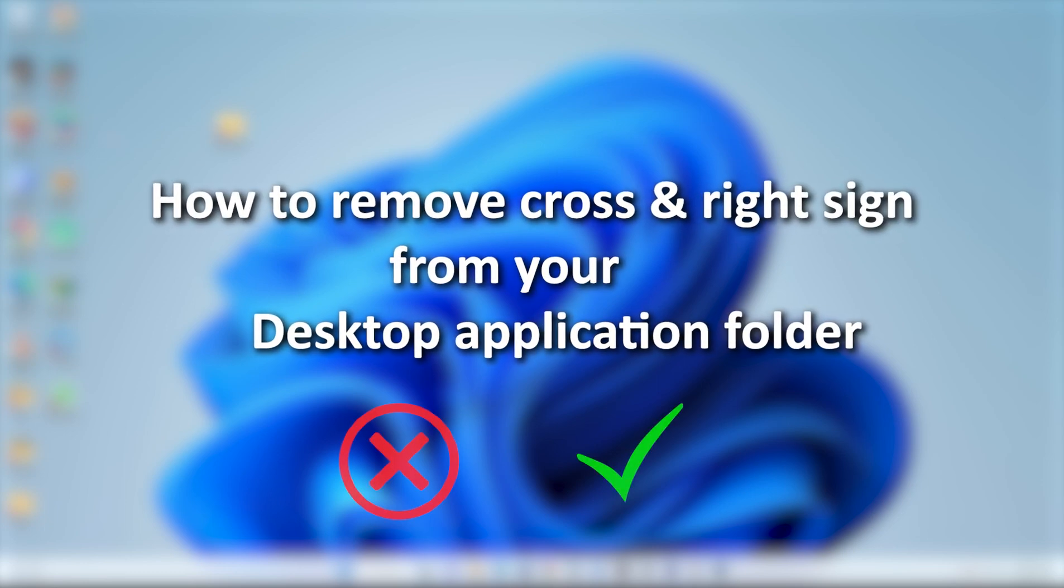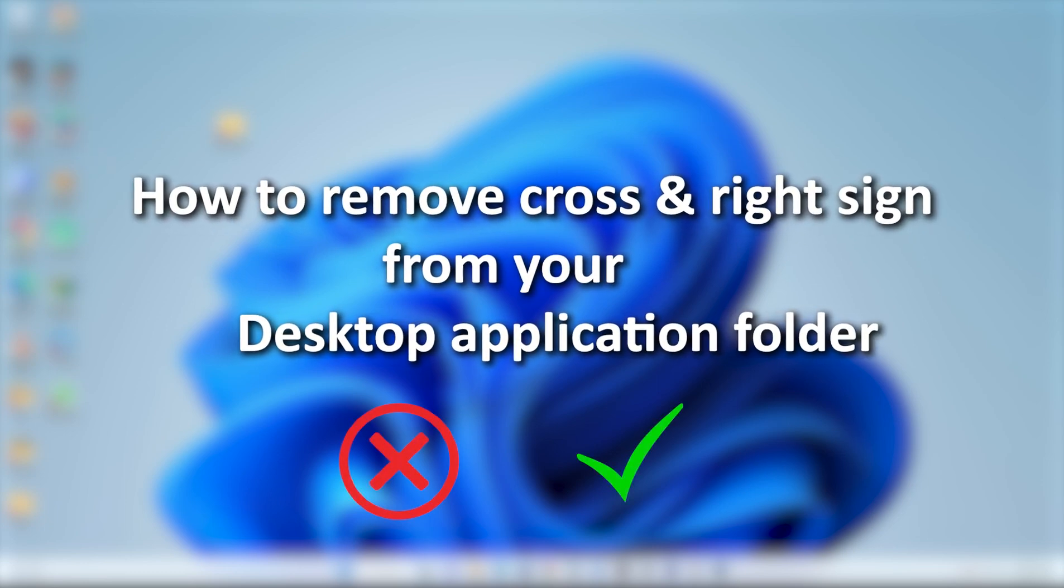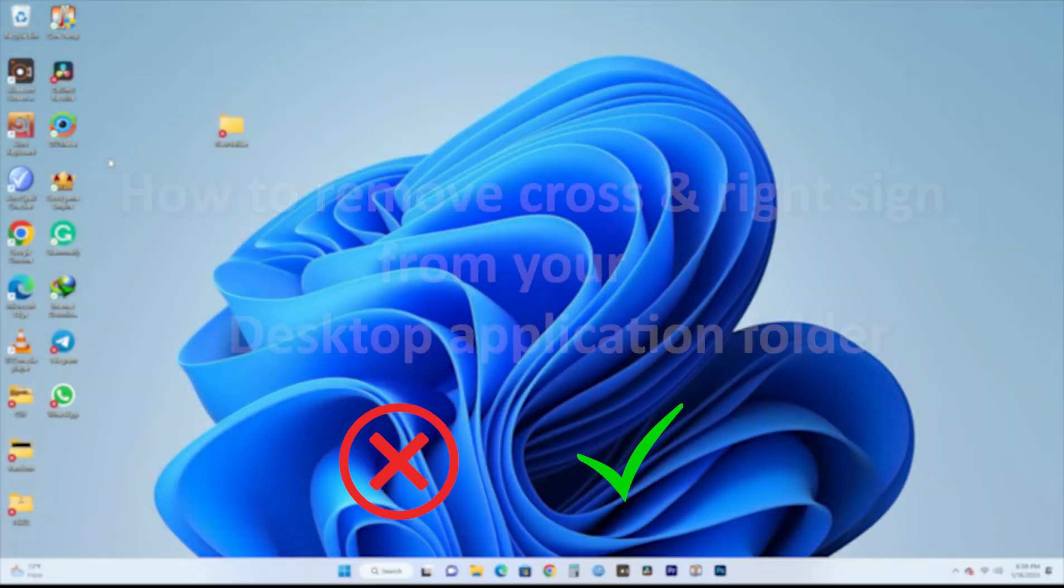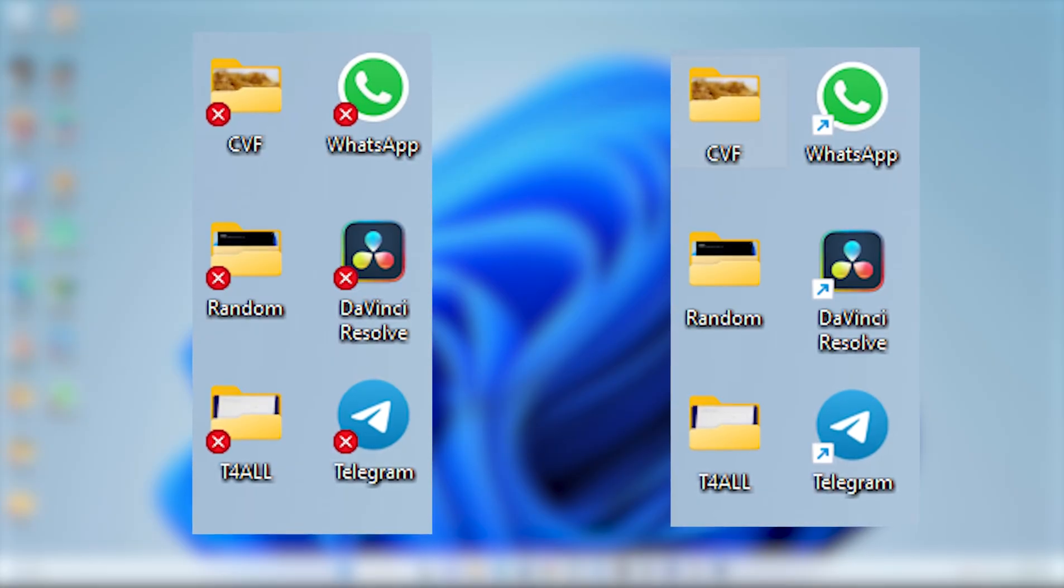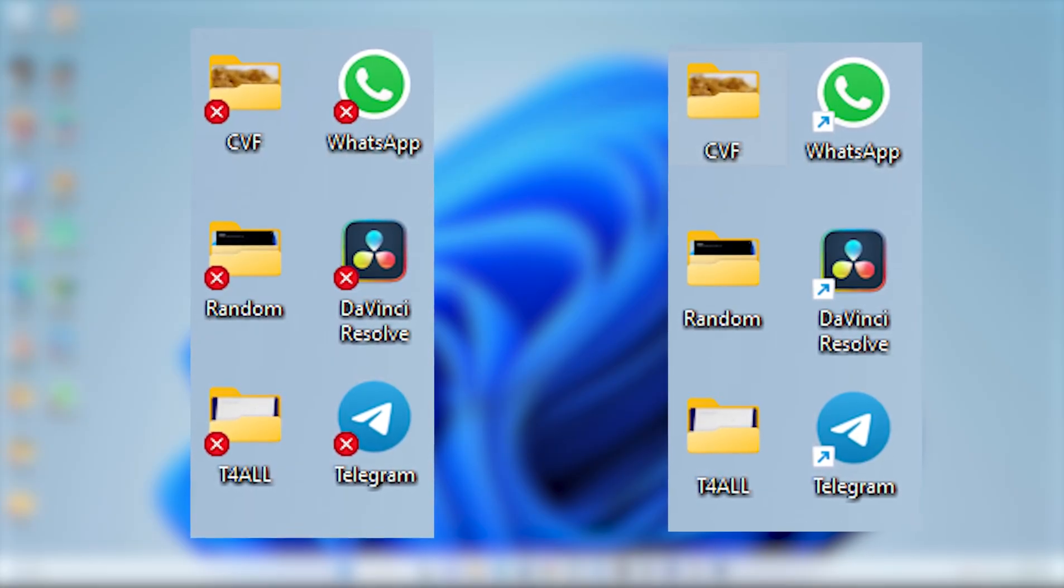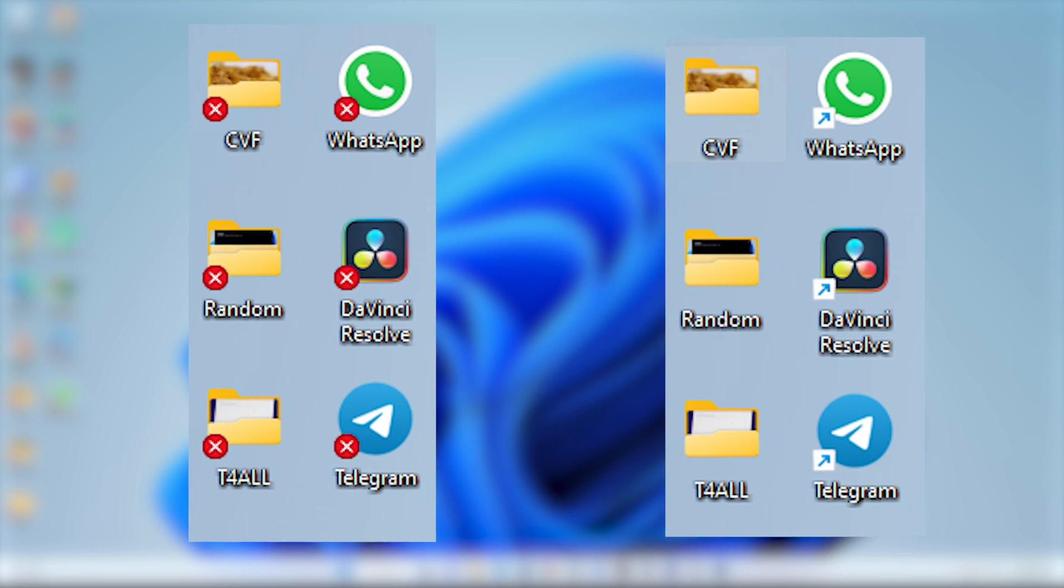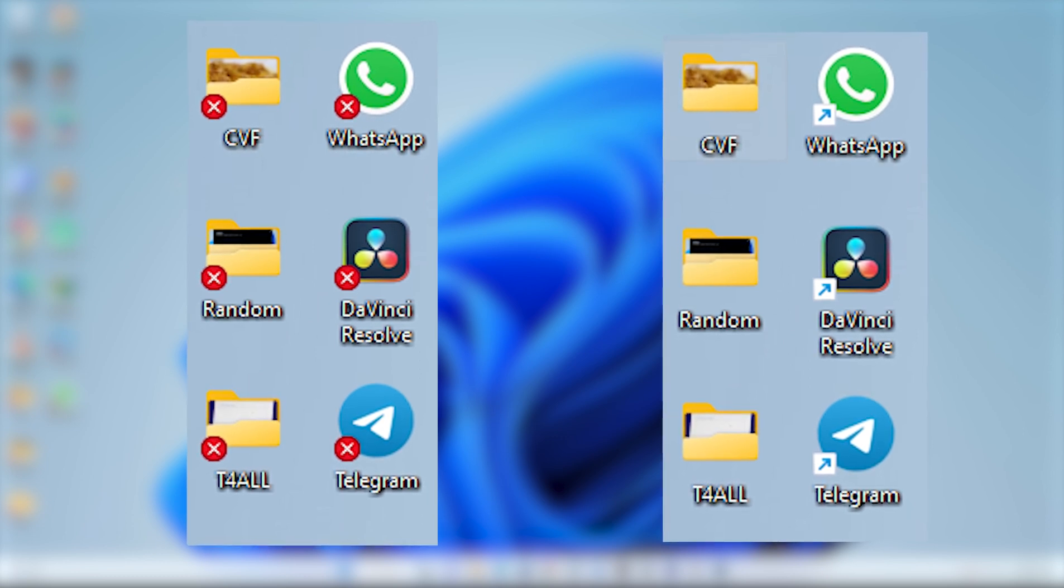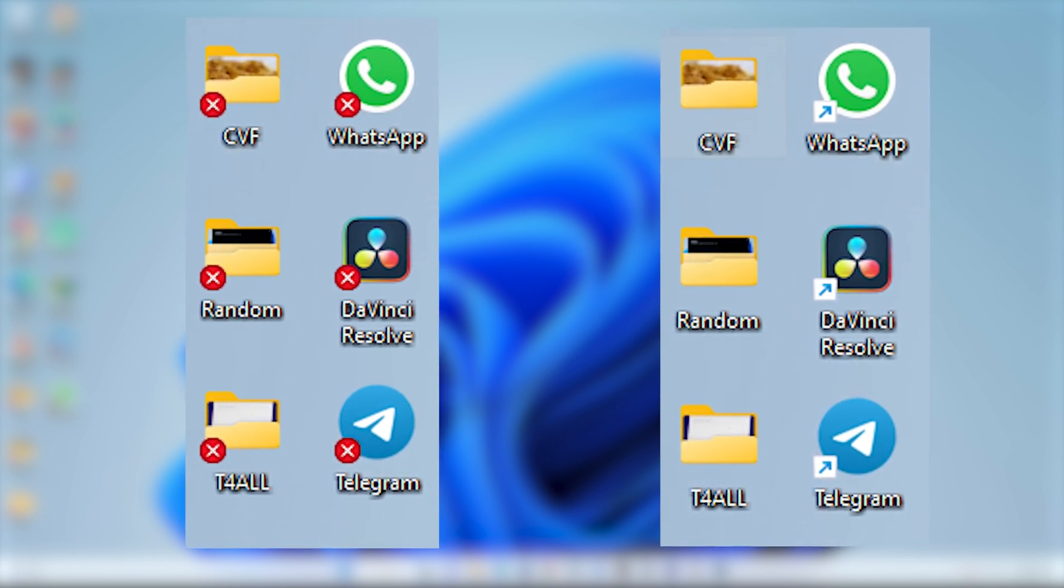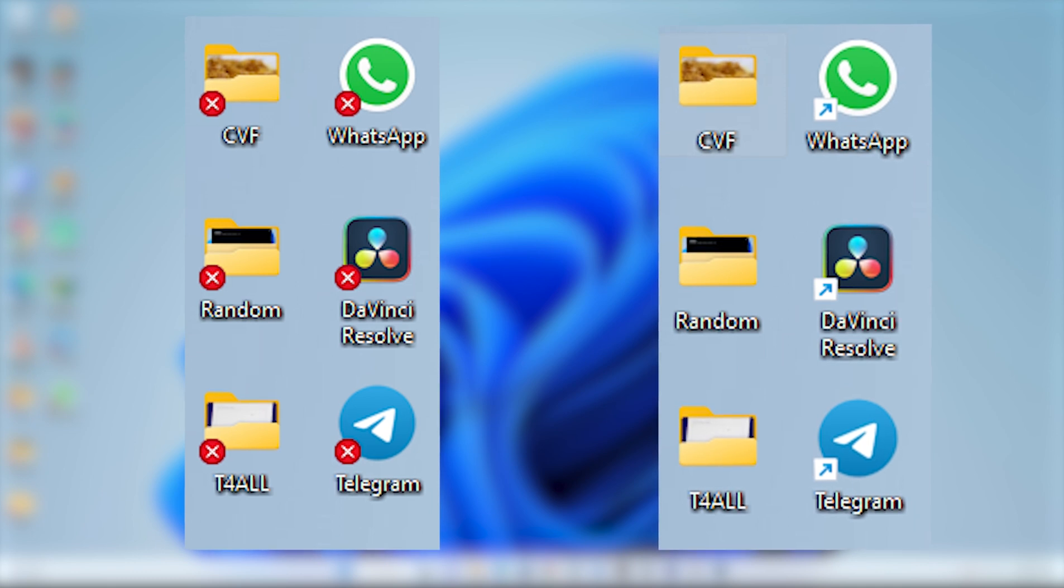How to remove cross and checkmark icons from your desktop applications, folders, and other files. You can easily and permanently remove these with simple steps. Welcome back after a long time, let's start.